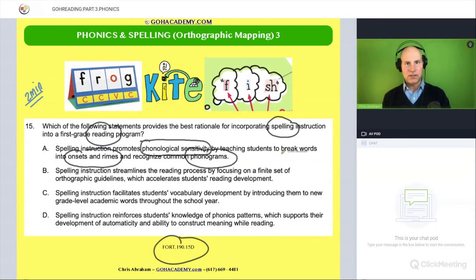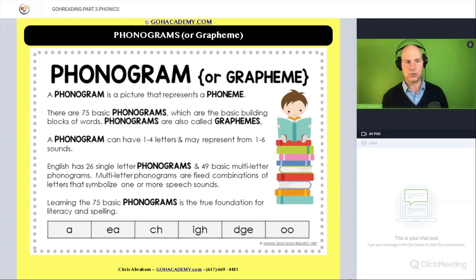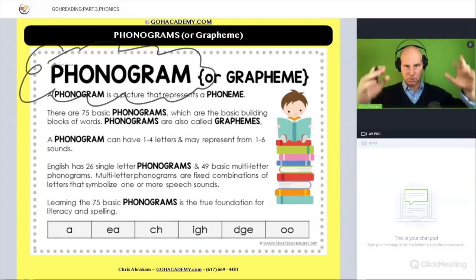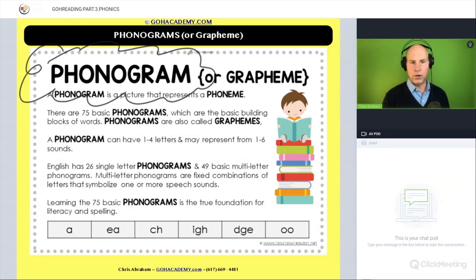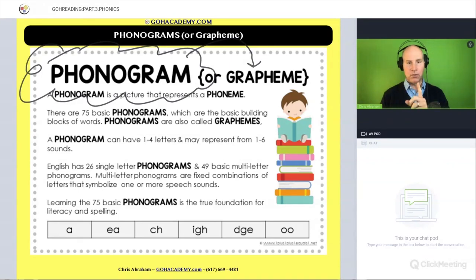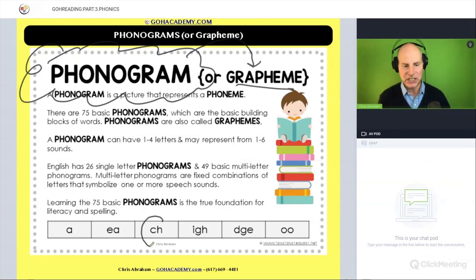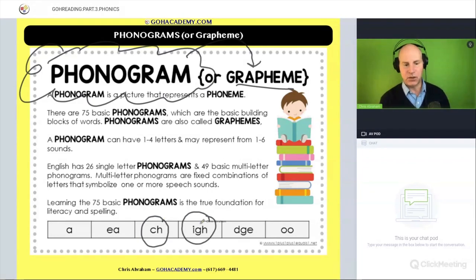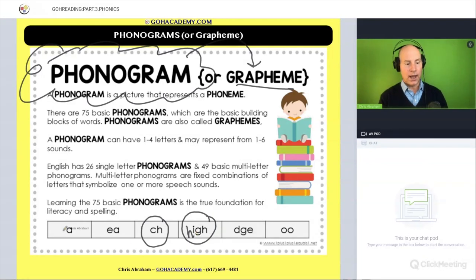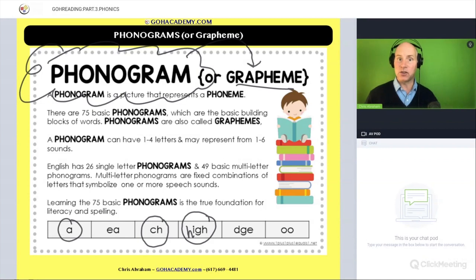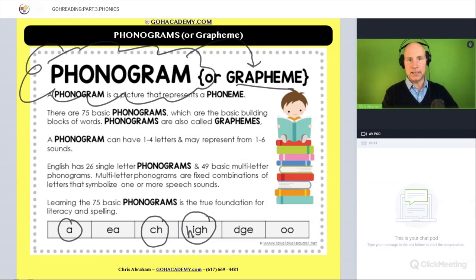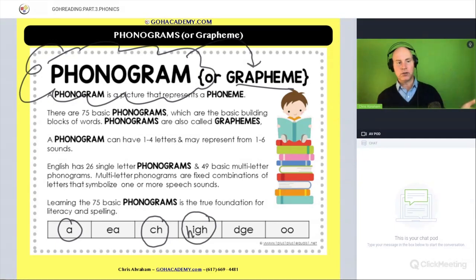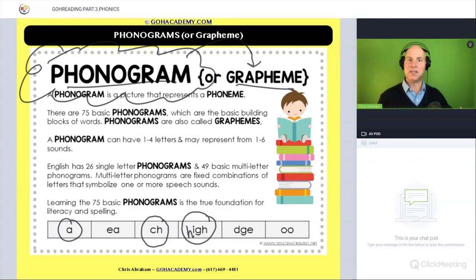A phonogram is a symbol that represents a sound. I have a slide for this right here — you may want to pause and review what a phonogram is. A phonogram, or another way of saying it, is a grapheme — a spelling pattern that represents one sound. It's a spelling pattern like 'CH' that represents one sound, or 'IGH' in the word 'high' — that 'IGH' is a spelling pattern representing one sound. Or 'A' in the word 'cat' — that one letter is a spelling pattern that represents the 'a' sound. So a phonogram is a spelling pattern that matches up with one sound; it's another way of saying a grapheme.